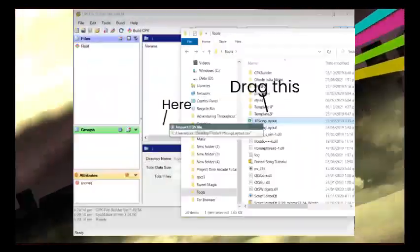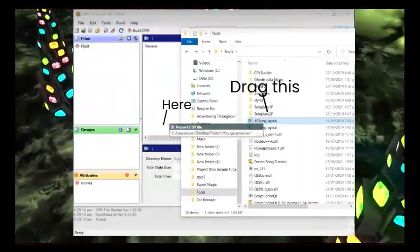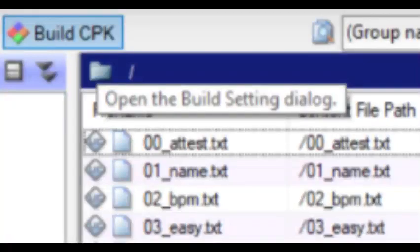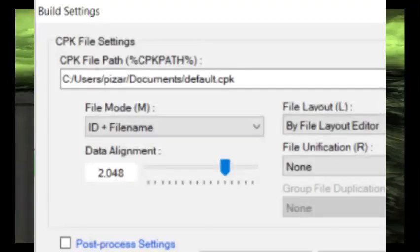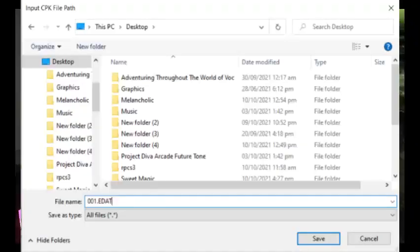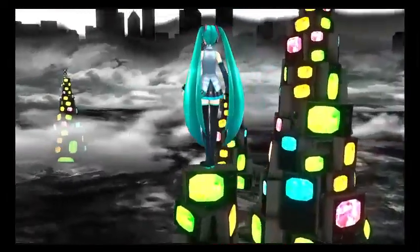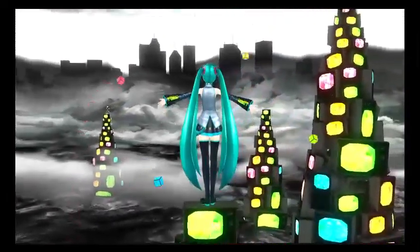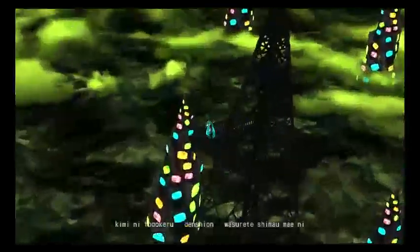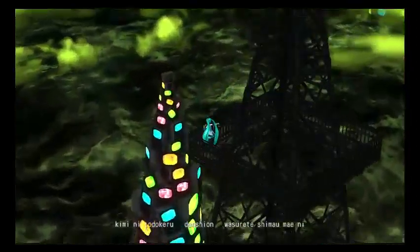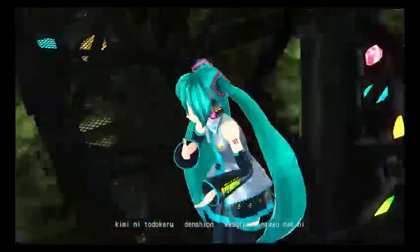Go to CPK Builder and check the 1T Sound Layout. Build CPK with file mode being IDF file name, press the 3 dots, change to all files, and name it 00-whatever.edat you want. Take note that Extended 2nd DLCs only accept up to 025.edat for the songs, so back up whatever edat you're replacing in case you have another DLC with that file name.